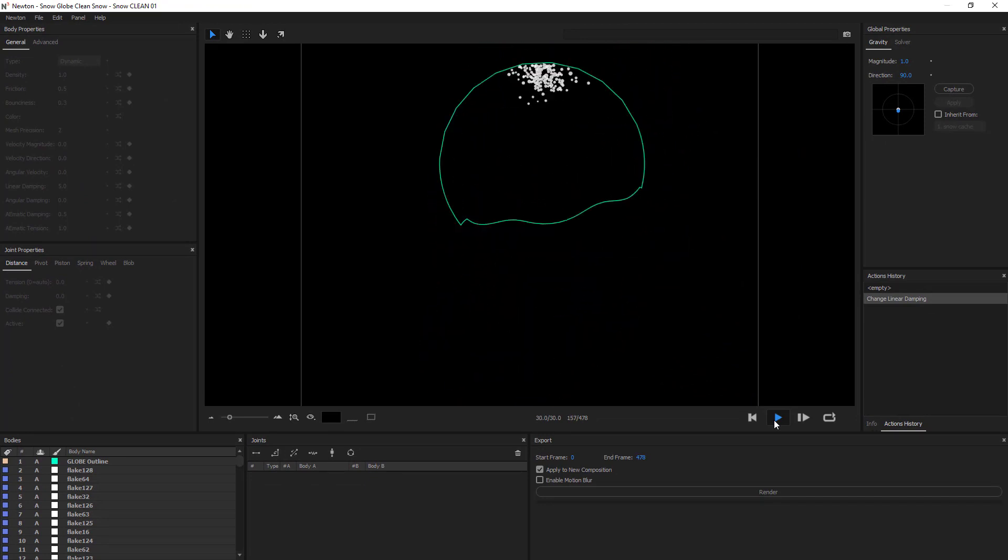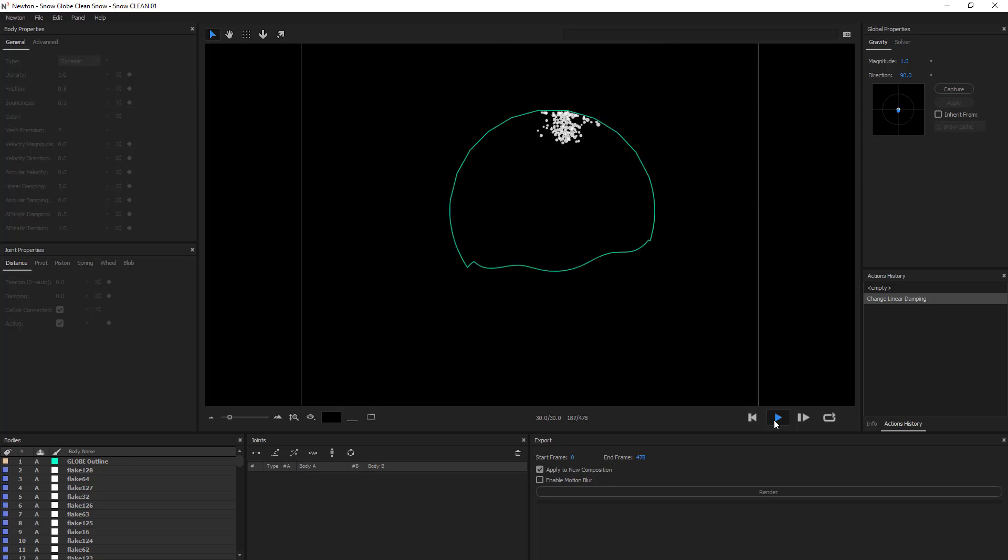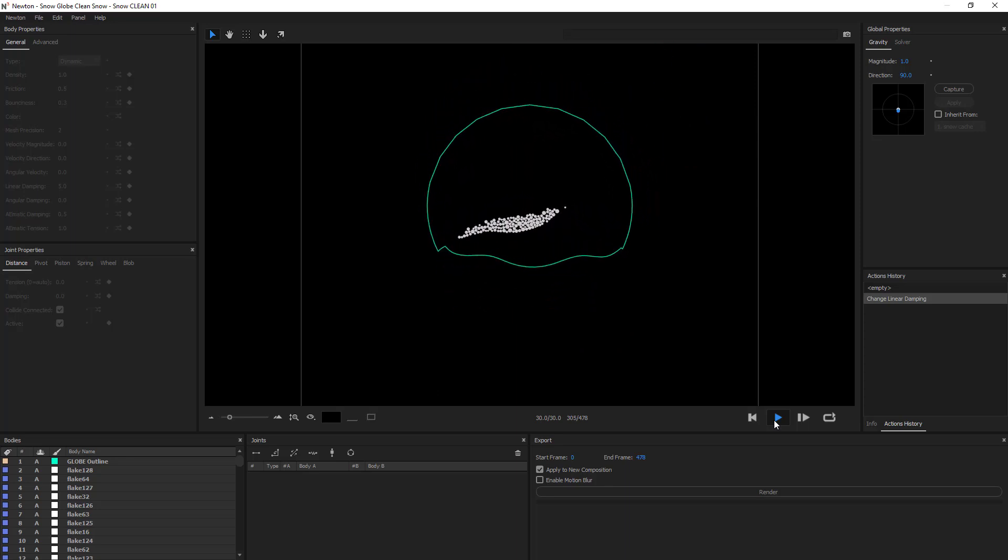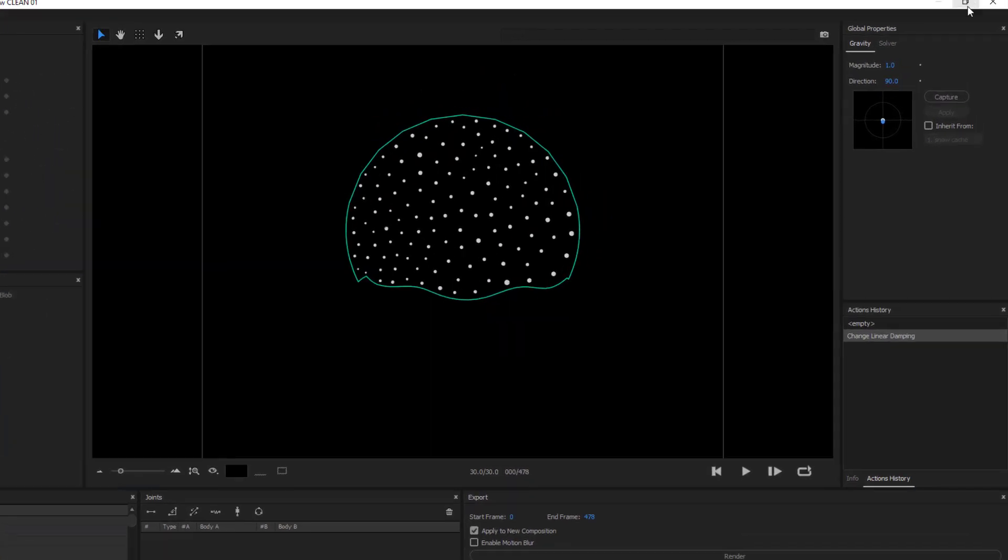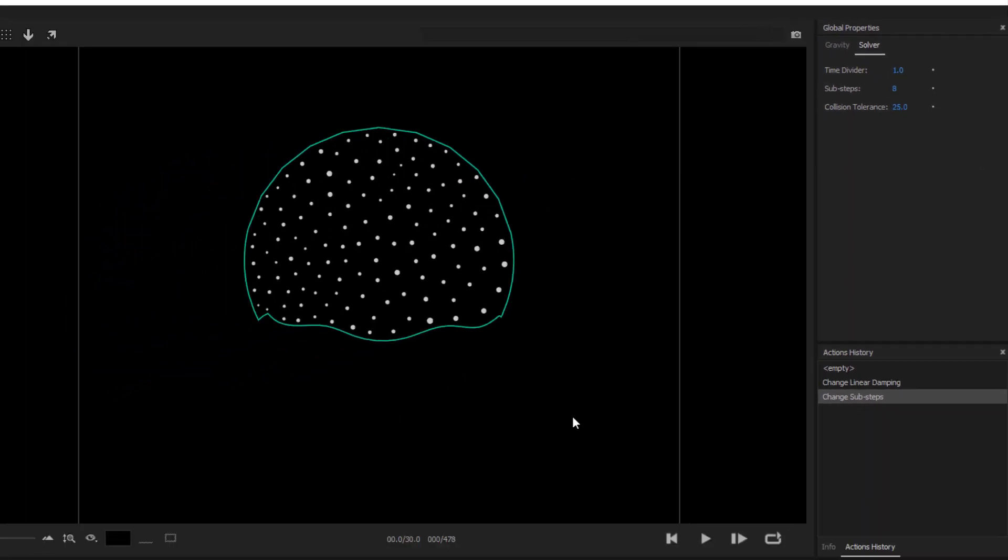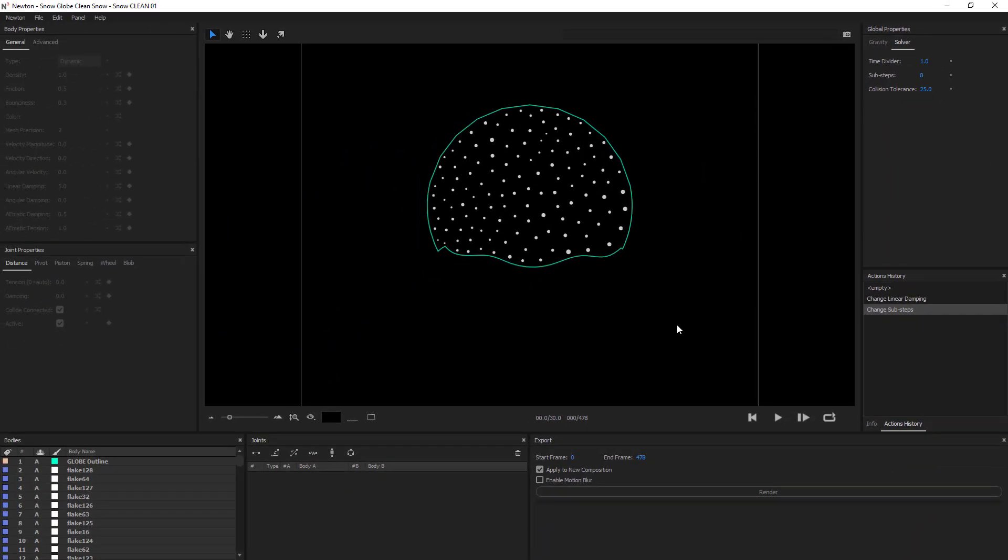Okay, so you can see how they're all sticking together now. There's less chaotic movement. I'm also going to increase my sub-steps in order to have a more precise animation.